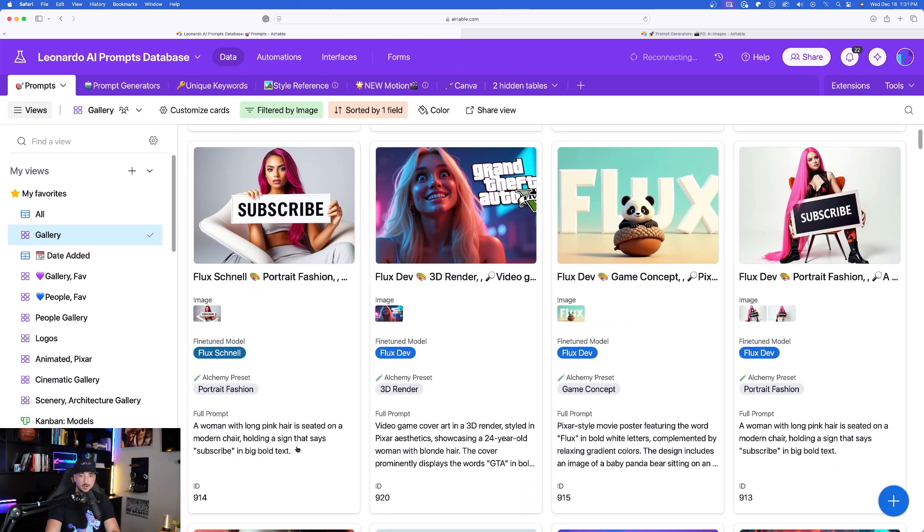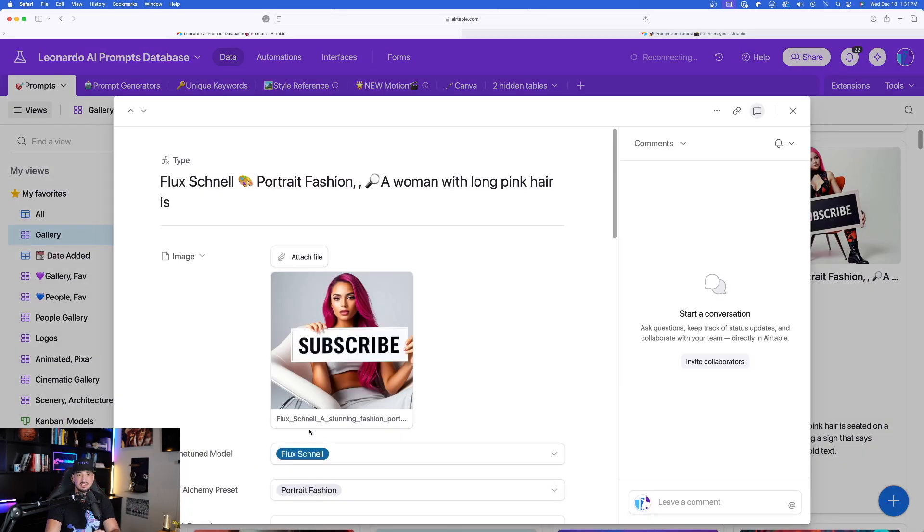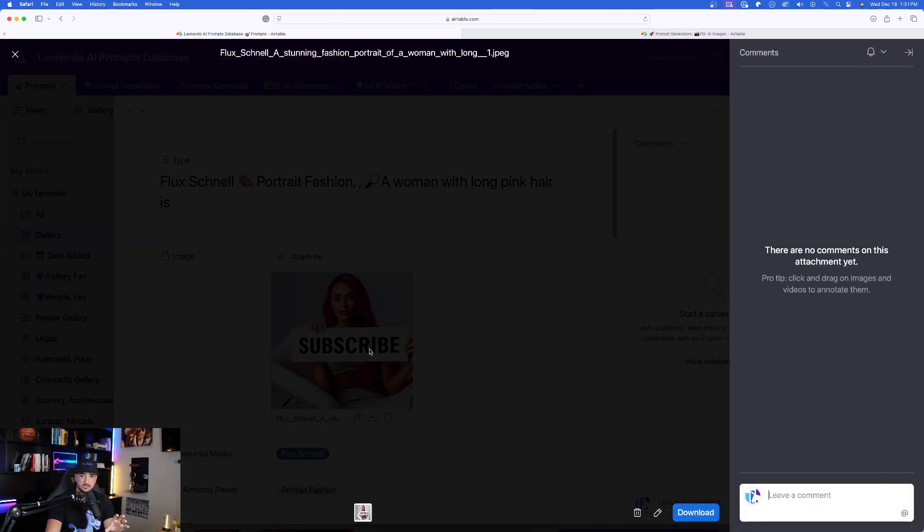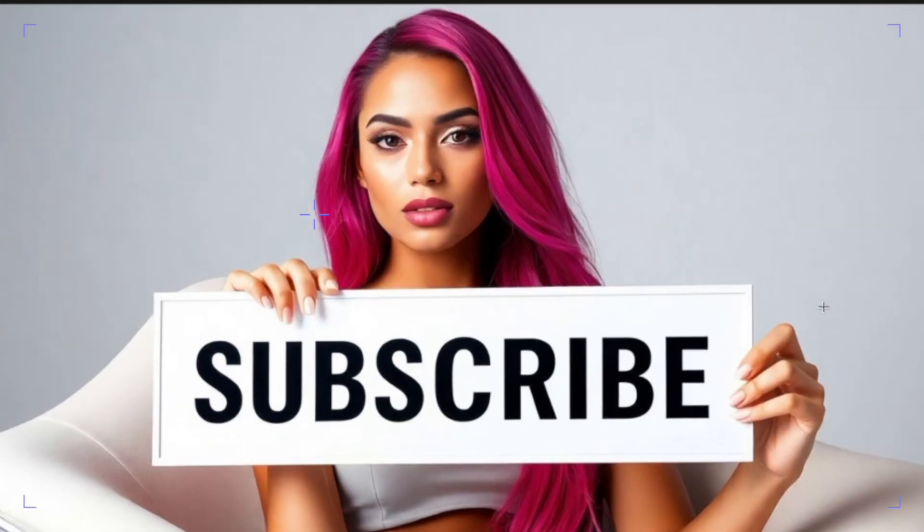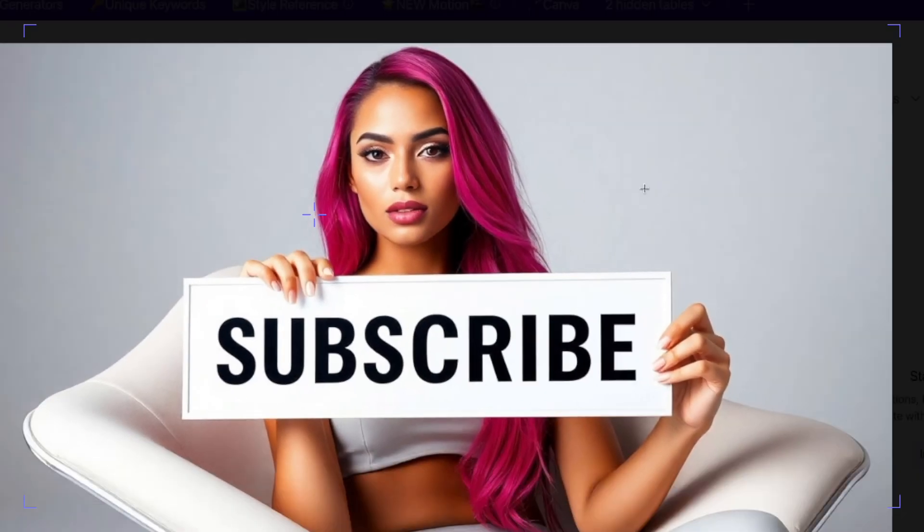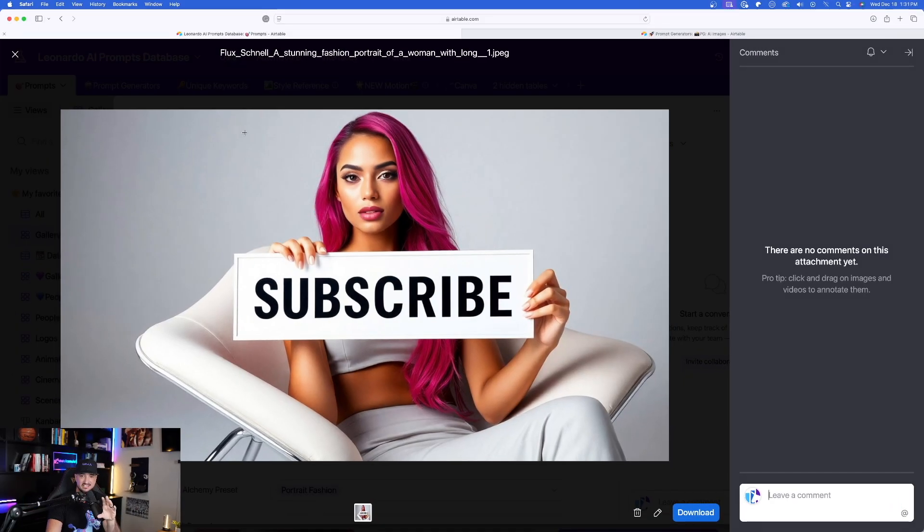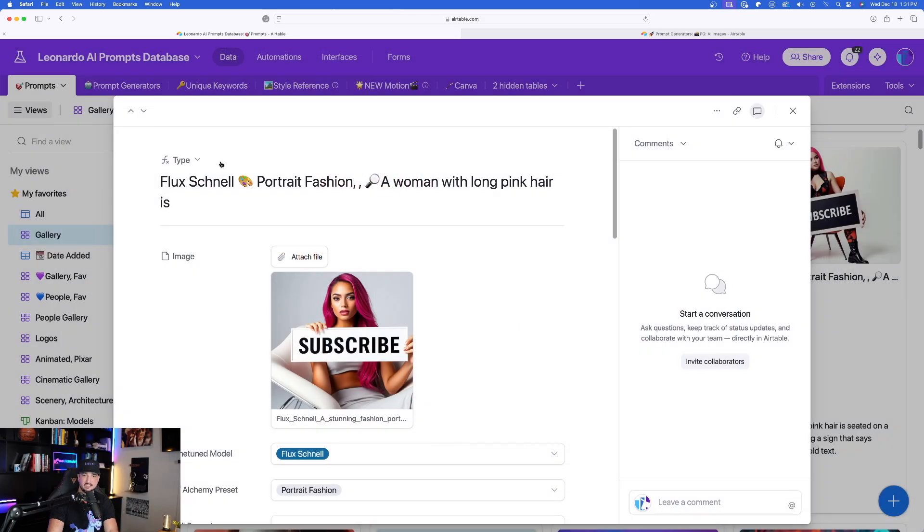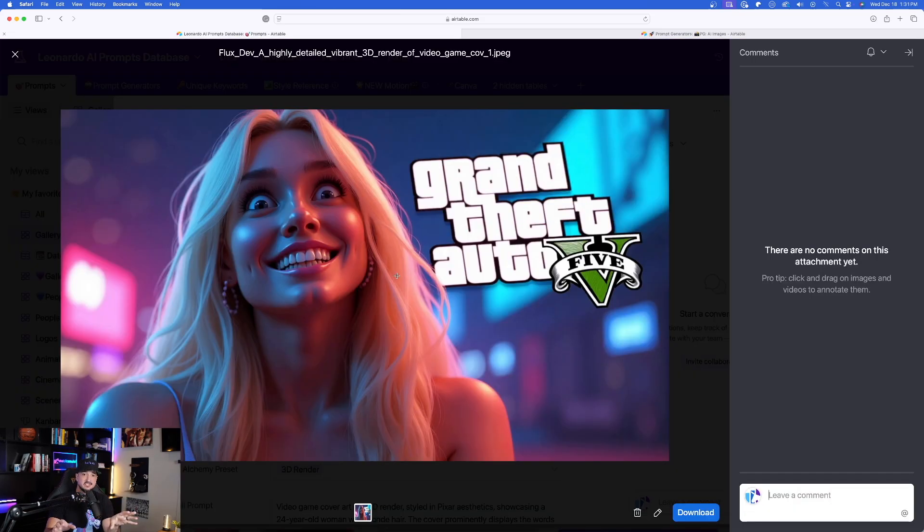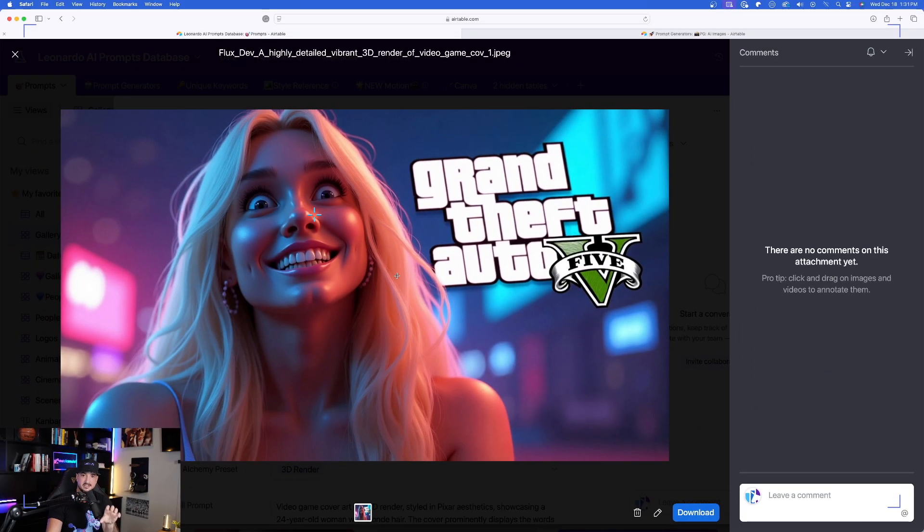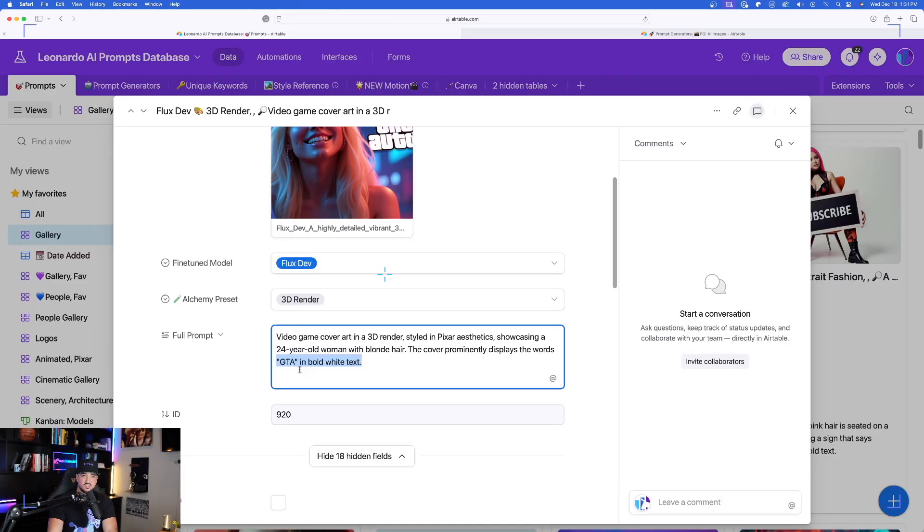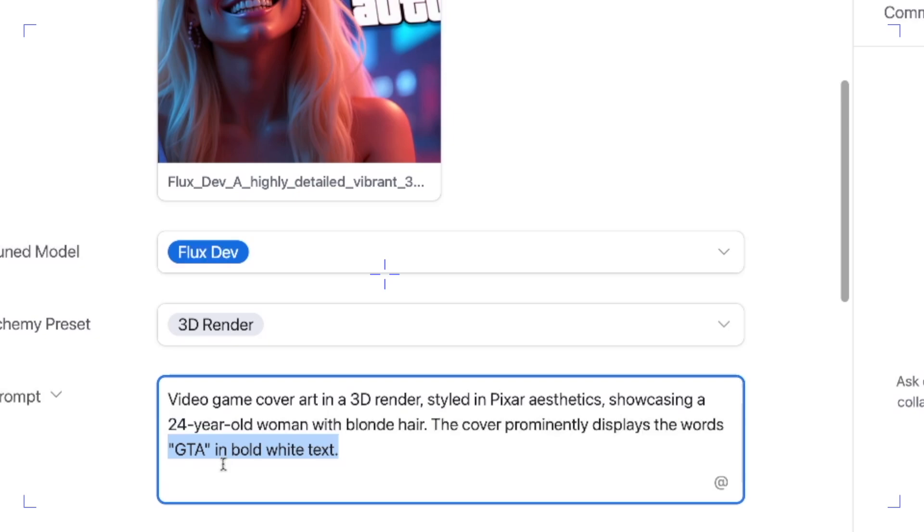As you can see right off the bat, if I expand this one, look at this. Look how good of a job it does in accurately showcasing text and words, in addition to the realism of these actual images. And in this image right here, I know she looks a little bit crazy,